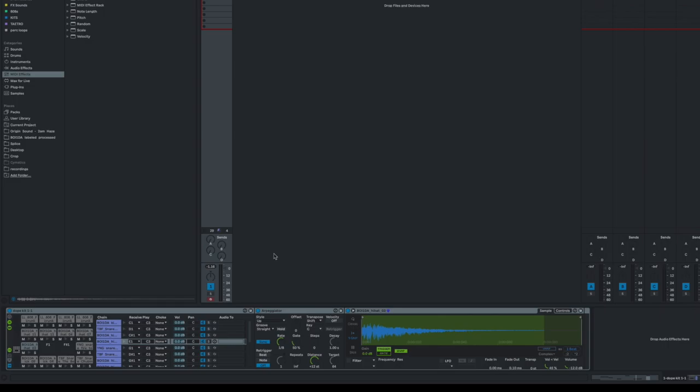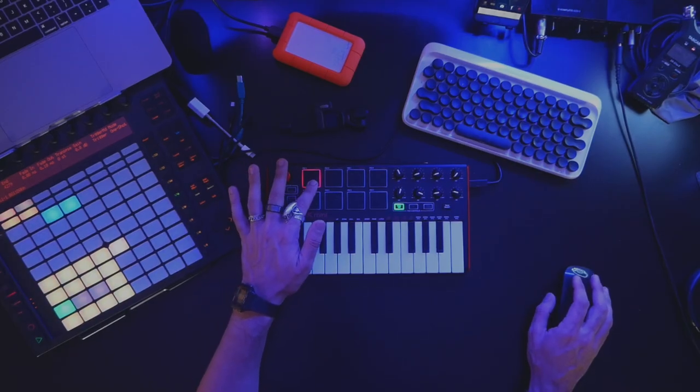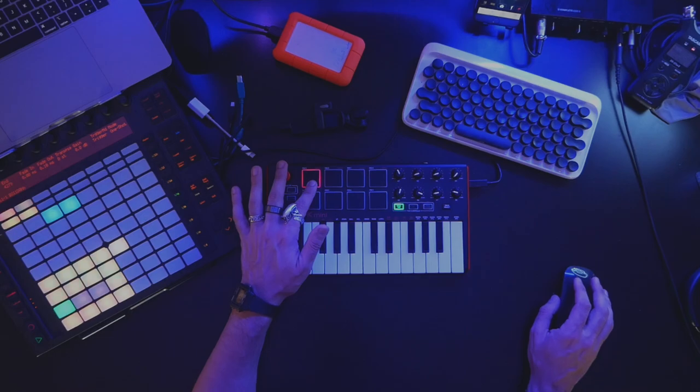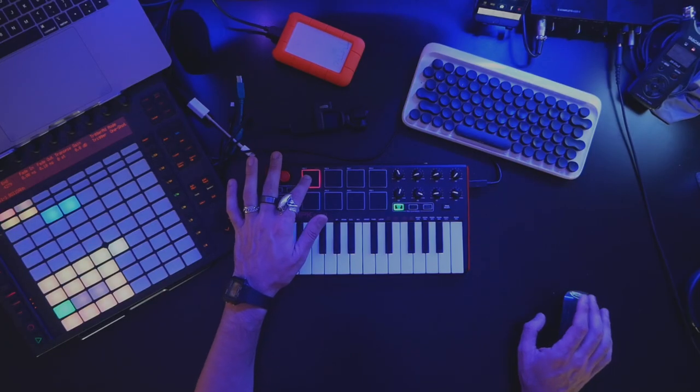It defaults to eighth notes and we're at 80 BPM. Now for this style of hi-hat, my minimum rate is going to be sixteenth notes. You can already see the effect is there — I'm holding down the pad and it's playing those sixteenth notes.